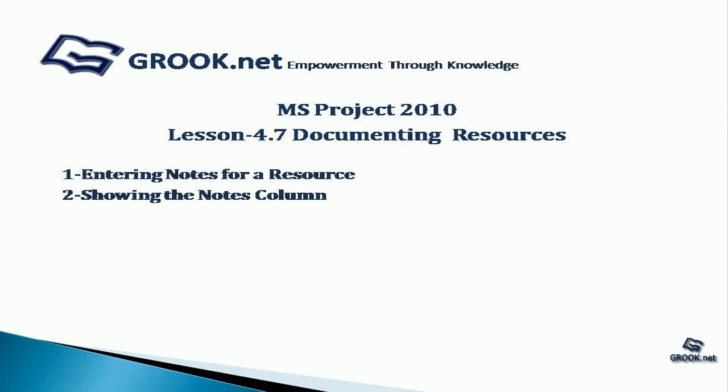Welcome back to the MS Project 2010 video tutorial series by group.net. In lesson 4.7 we see how to document resources. First we see how to enter notes for a resource and how to show the notes column.